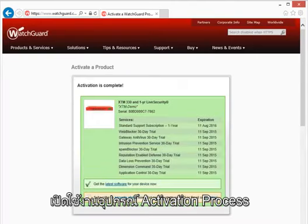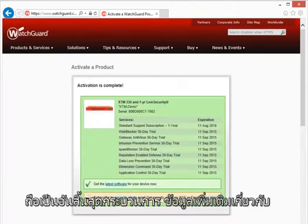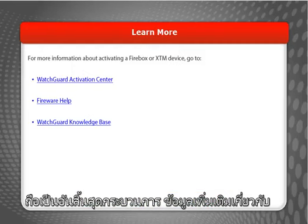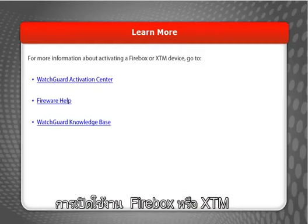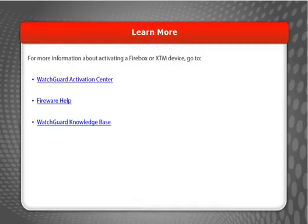My device is now activated. For more information about activating a Firebox or XTM device, visit the WatchGuard website.